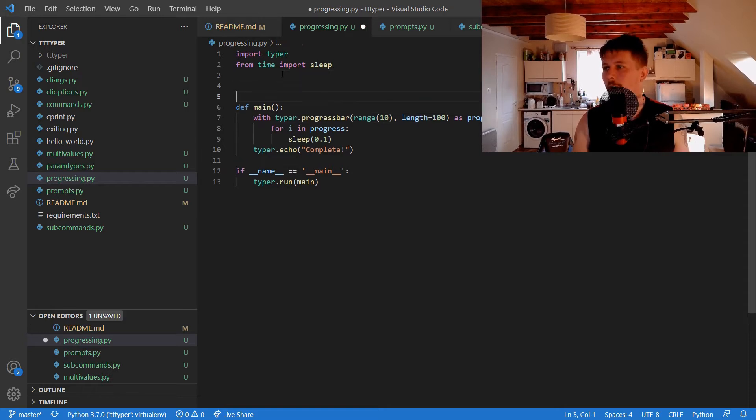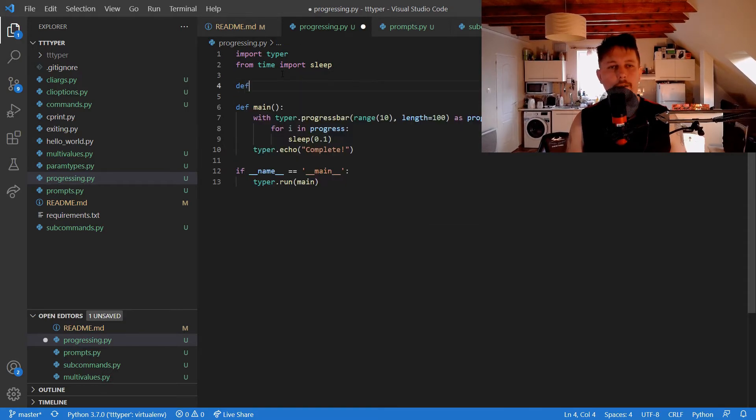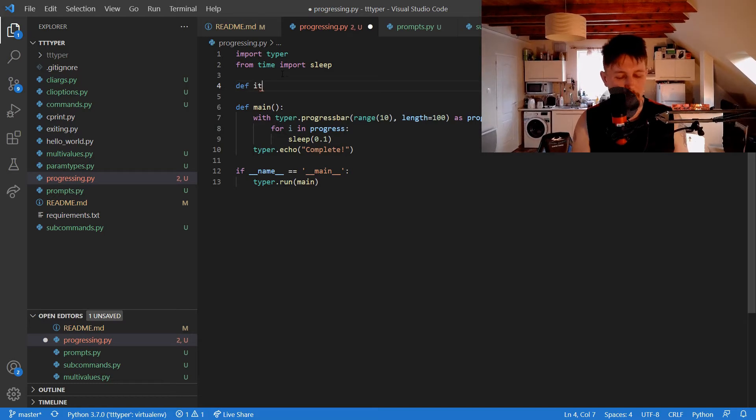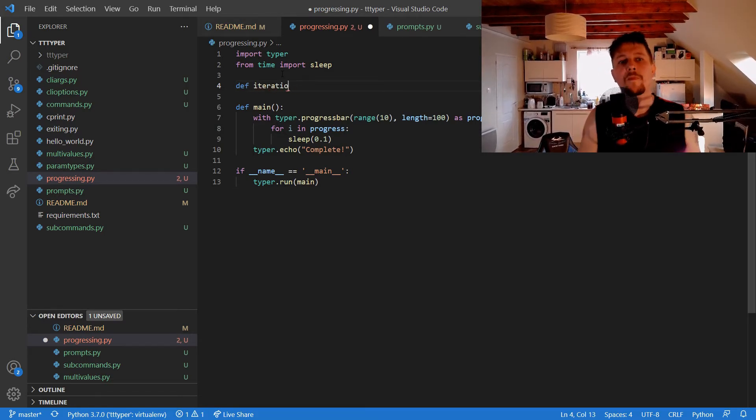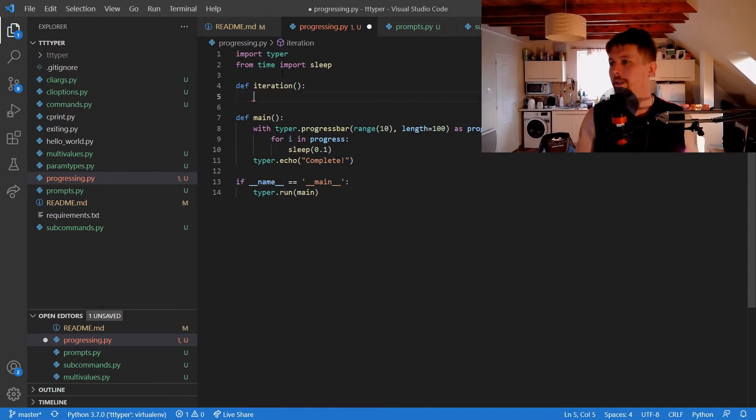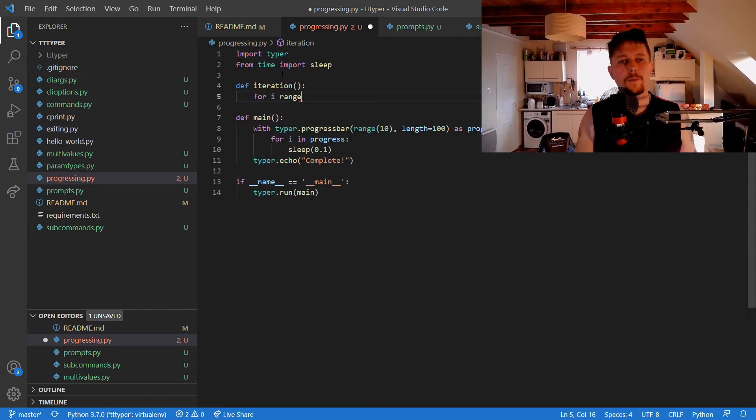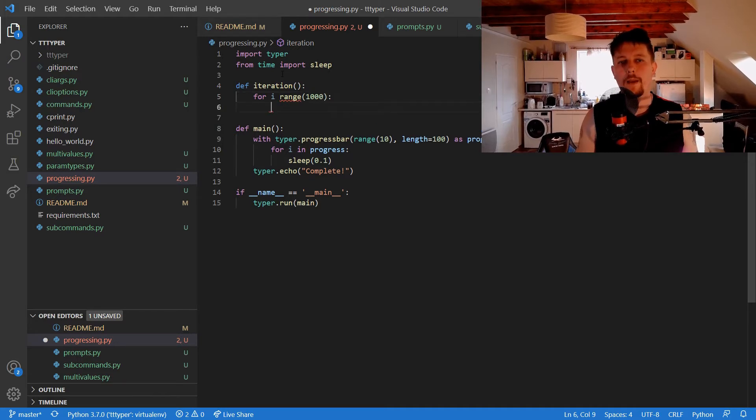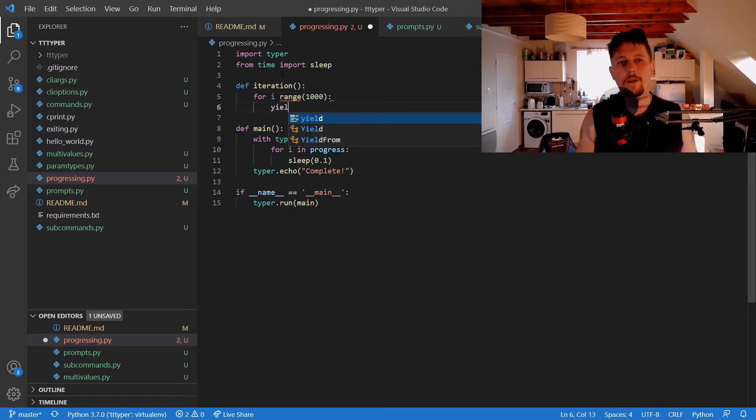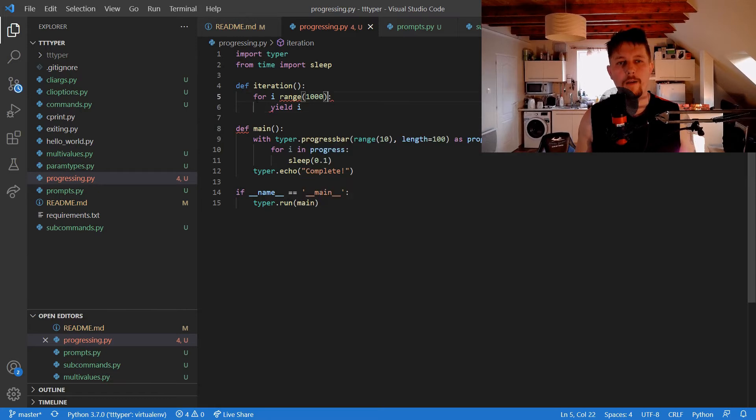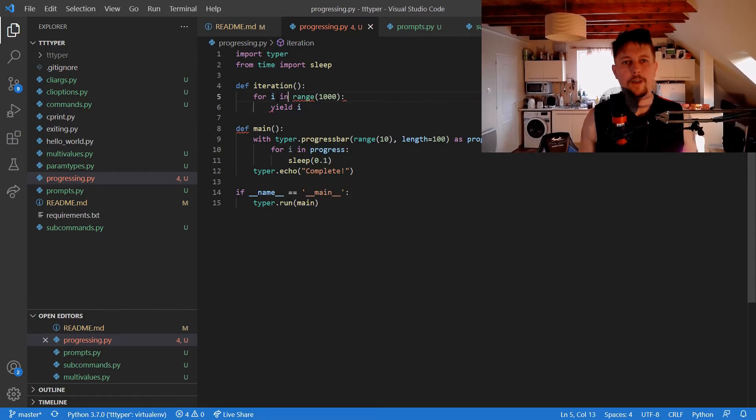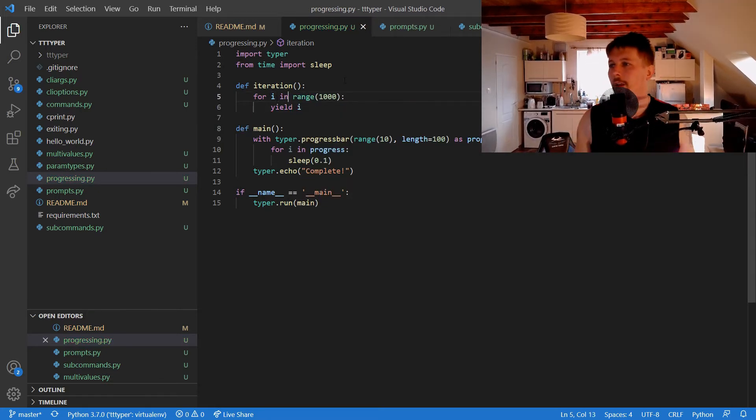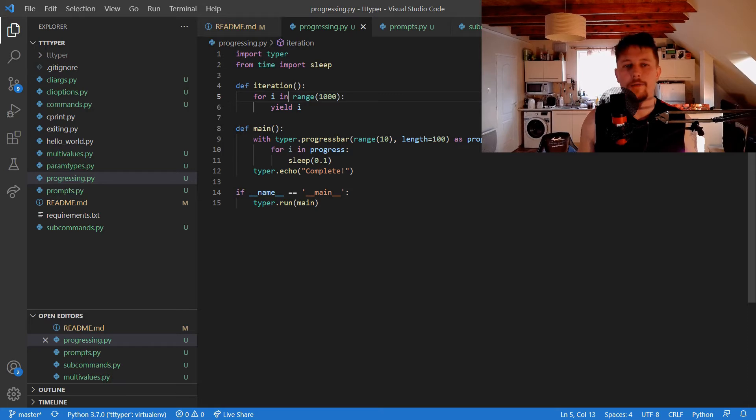But to make it more interesting, basically we can create a function. So iteration, and what this function is going to do is to give us back with the yield statement the value of i. And don't forget the in keyword.